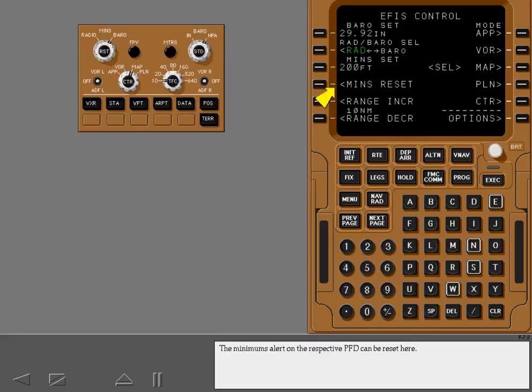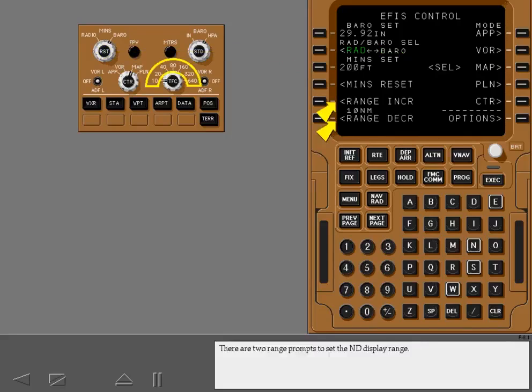The minimums alert on the respective PFD can be reset here. There are two range prompts to set the ND display range.